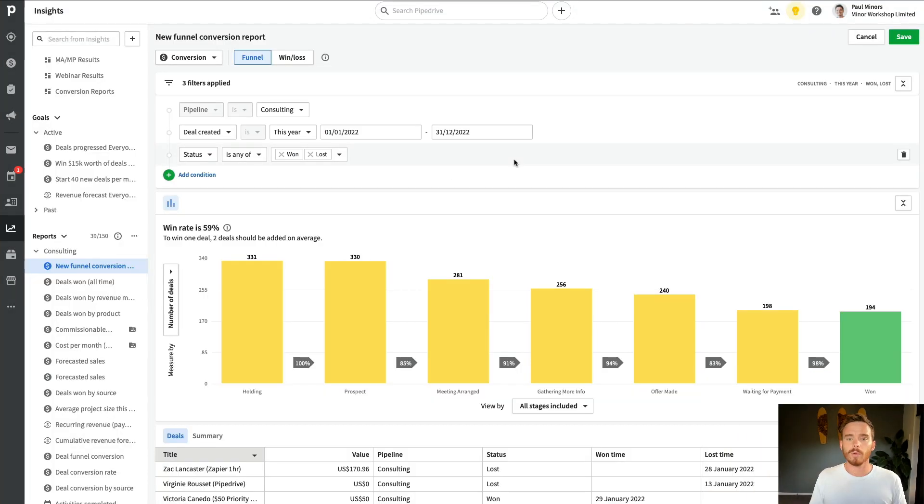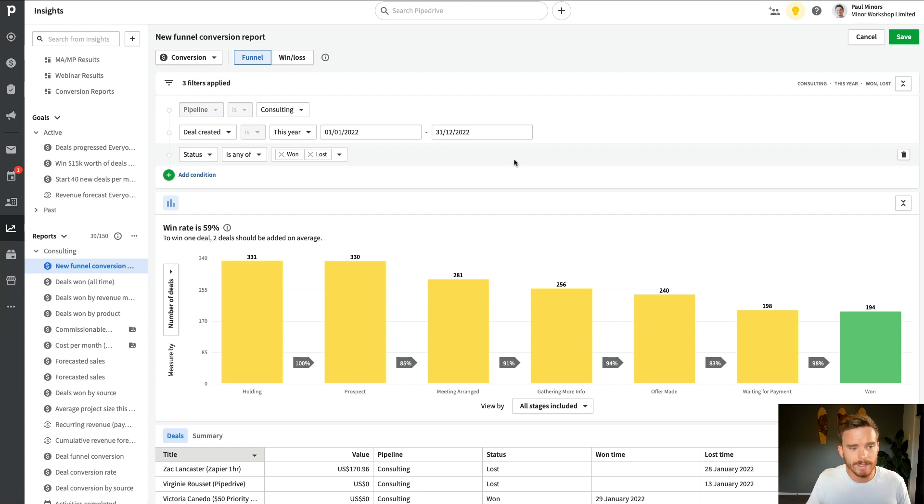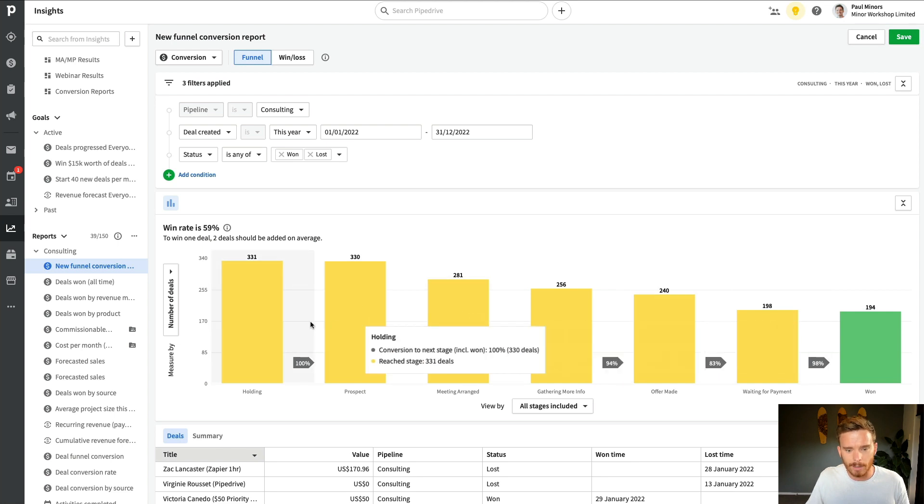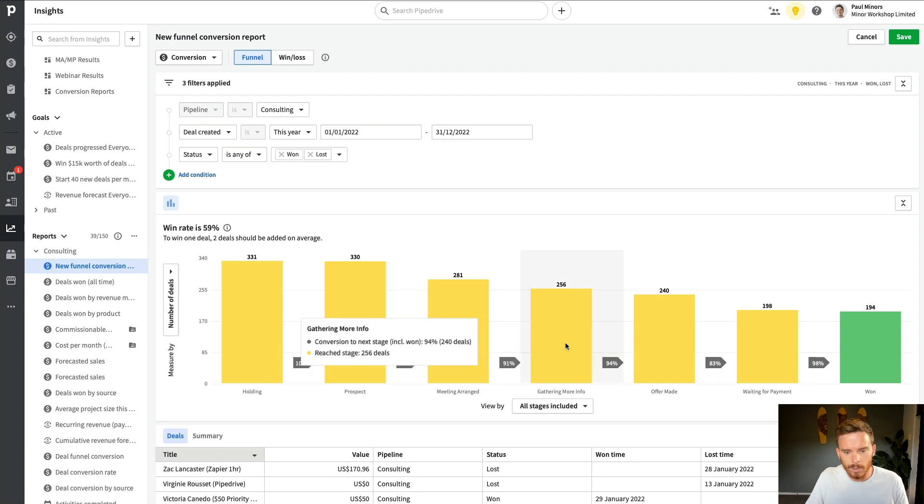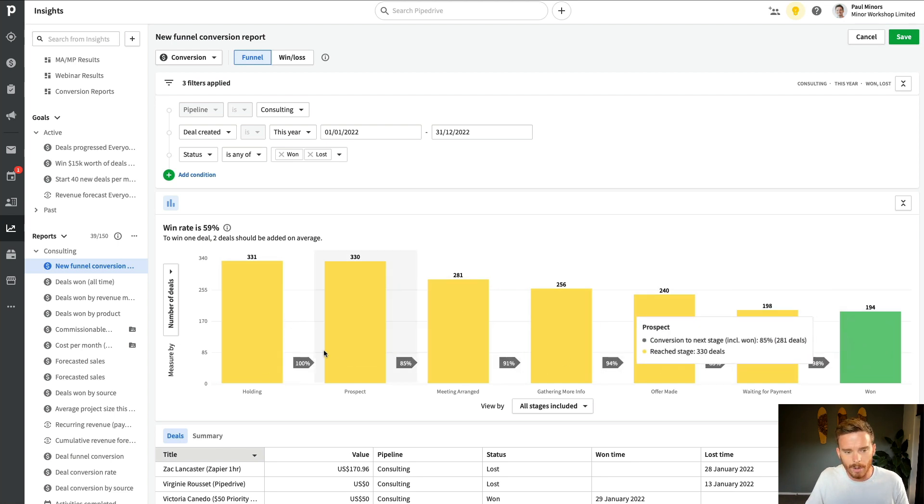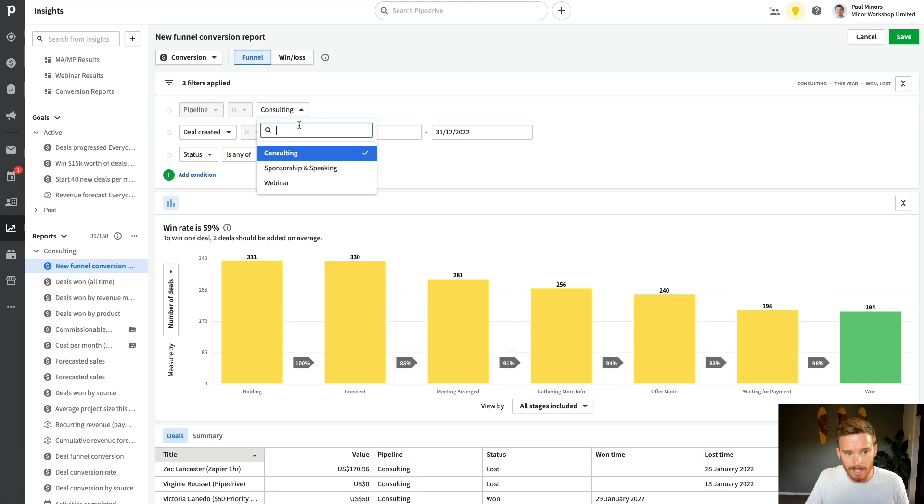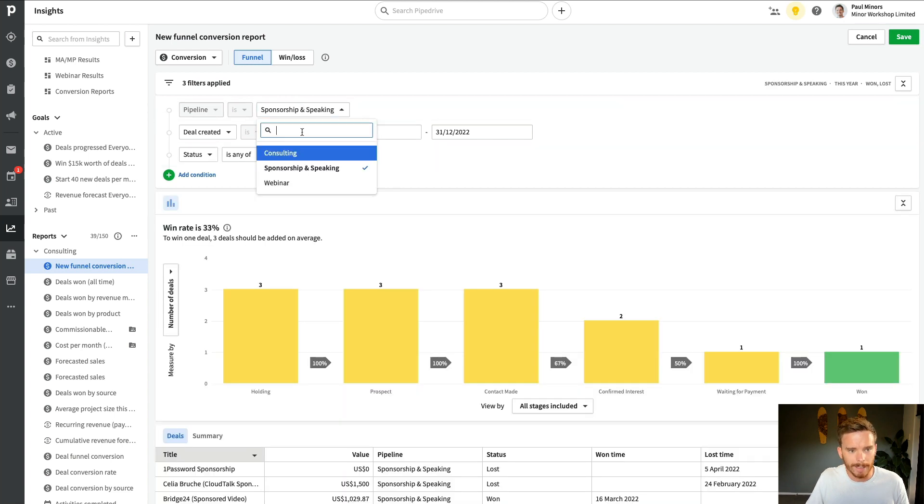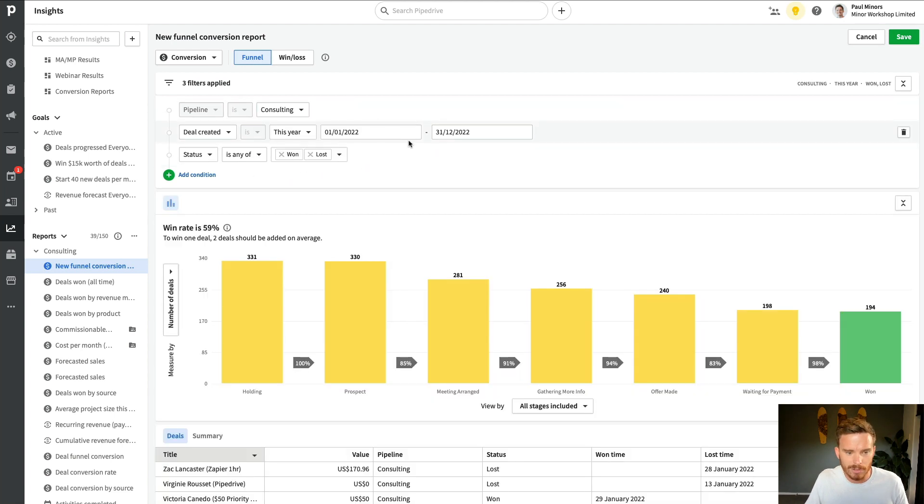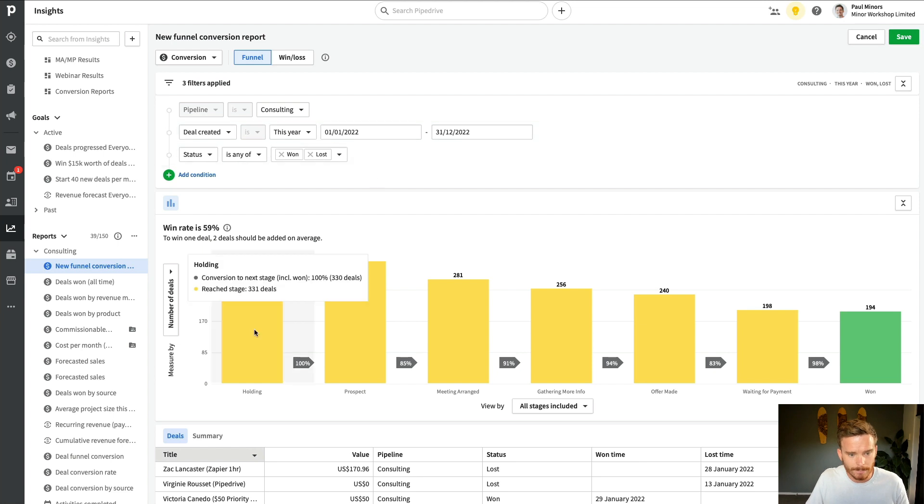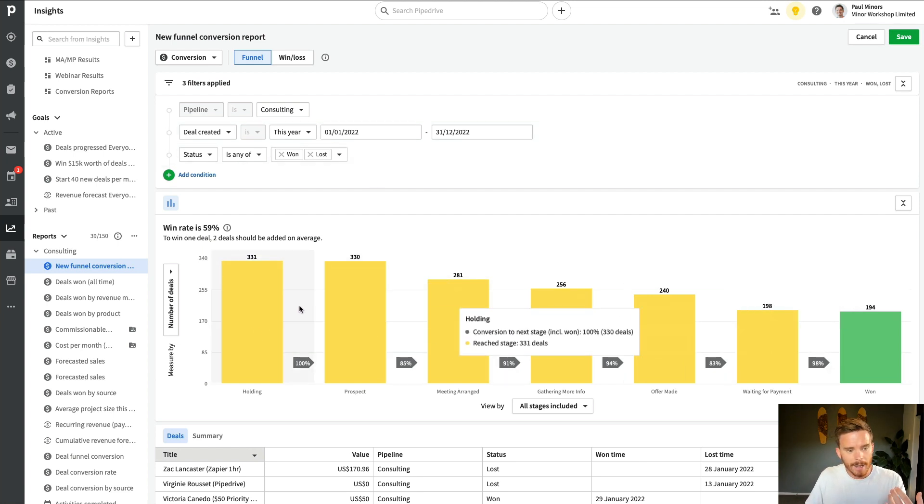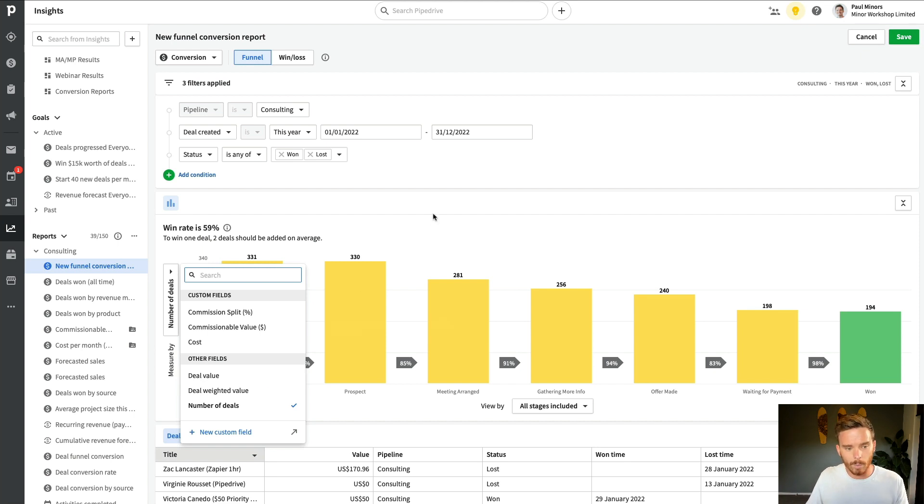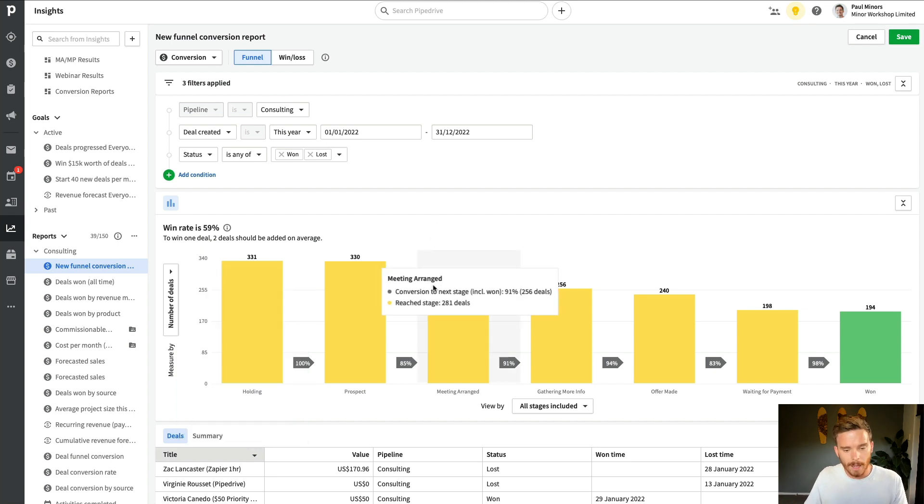And so the basic report that it gives us just by using that quick little wizard is it's going to show me my conversion rate in this sales funnel. So I can see all of the stages of my pipeline and this is for a particular pipeline here. So if I change this to a different pipeline, it's going to give me different metrics. So I can see all my stages and I'm looking here at the number of deals, but I could change this to show deal value if I want as well.